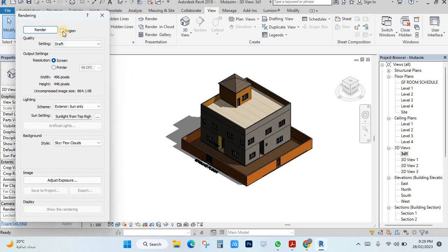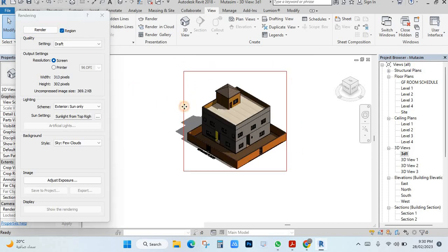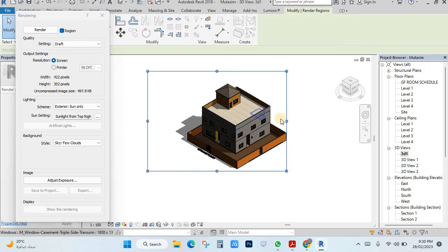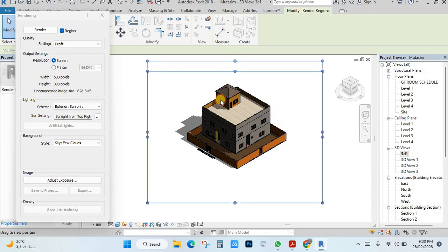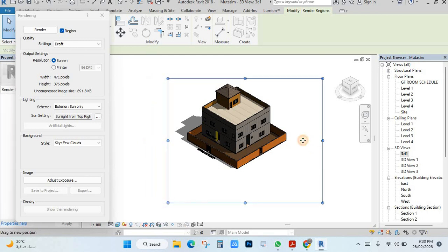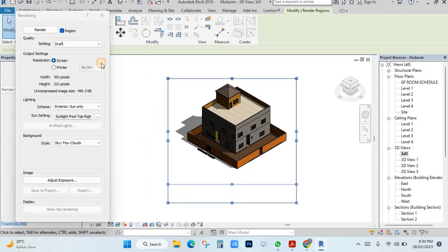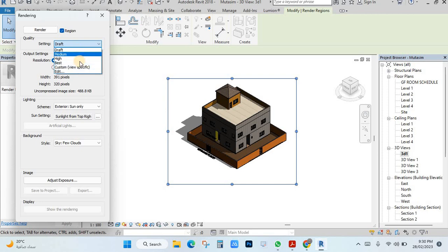If I click here it will render this view only. You can set the space — if it is coming very big and you want only this view, you can adjust like this. This is the first thing for rendering settings. Second, you have to choose draft, medium, high, or best — it depends on your PC. If you have a good PC you can choose good quality. I will choose medium.